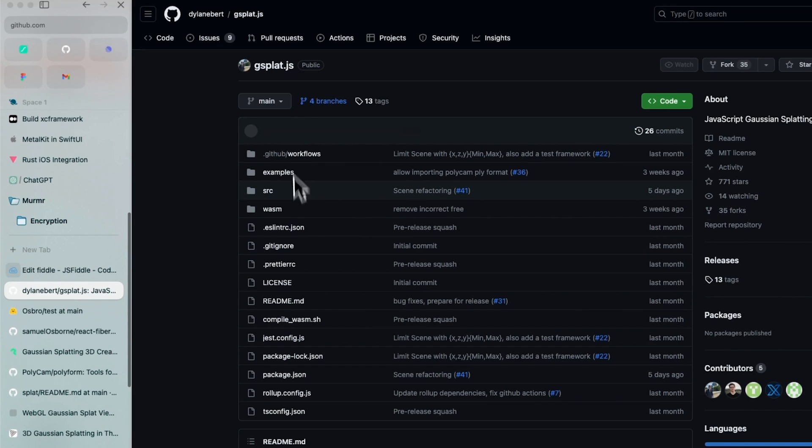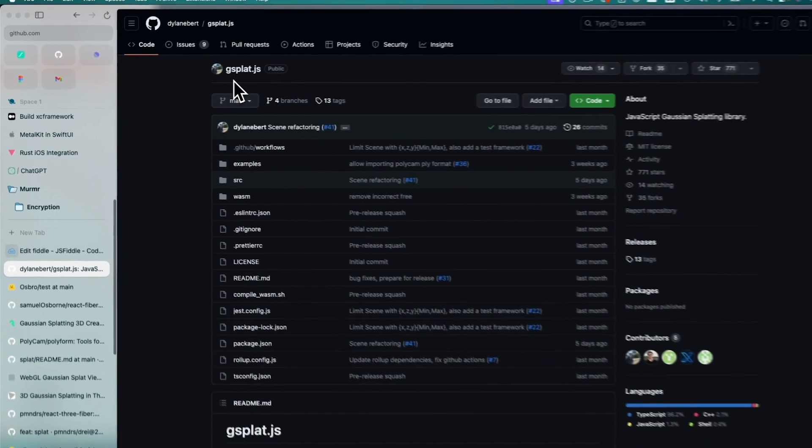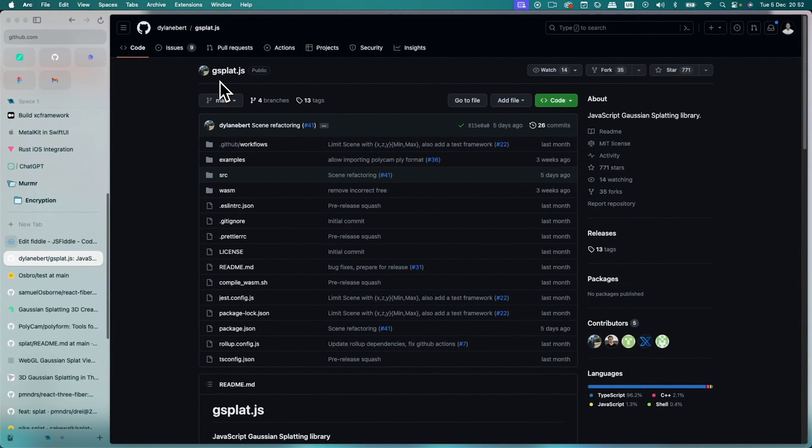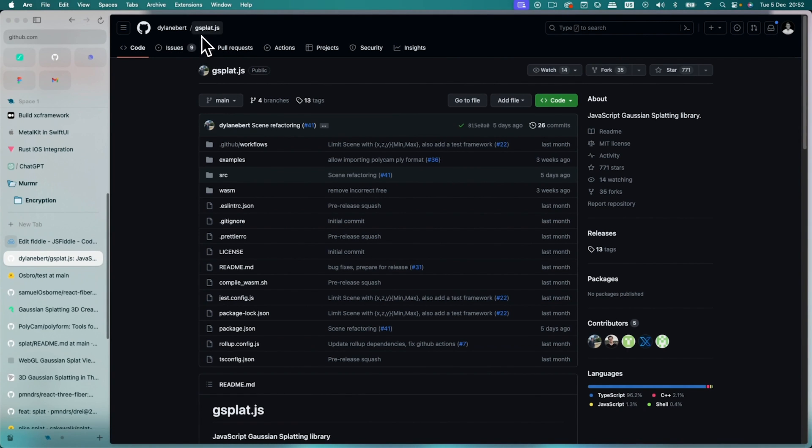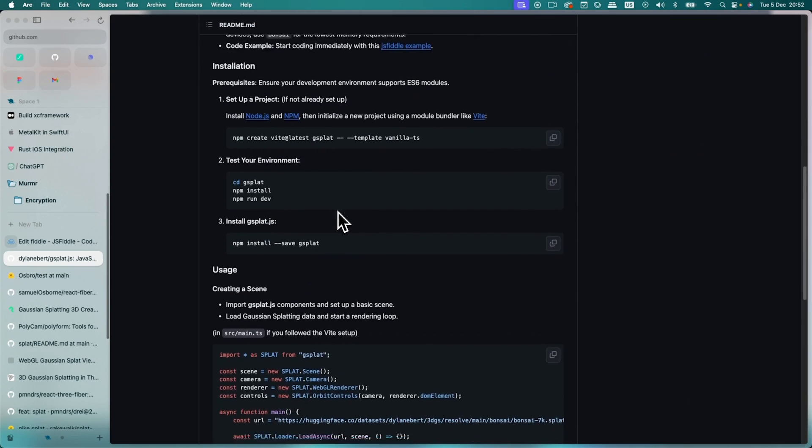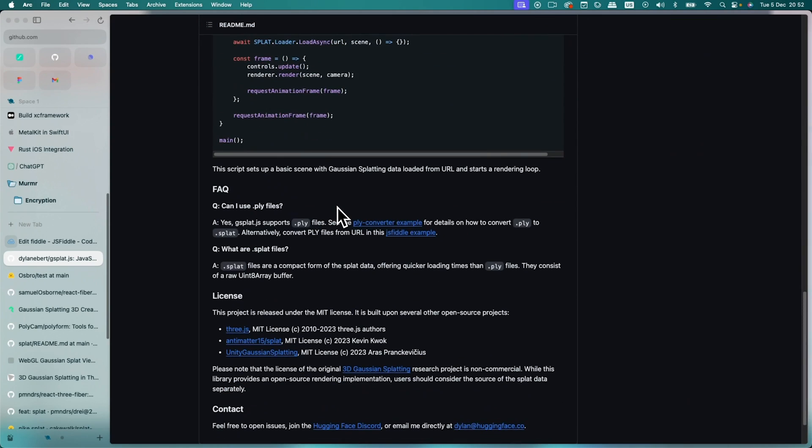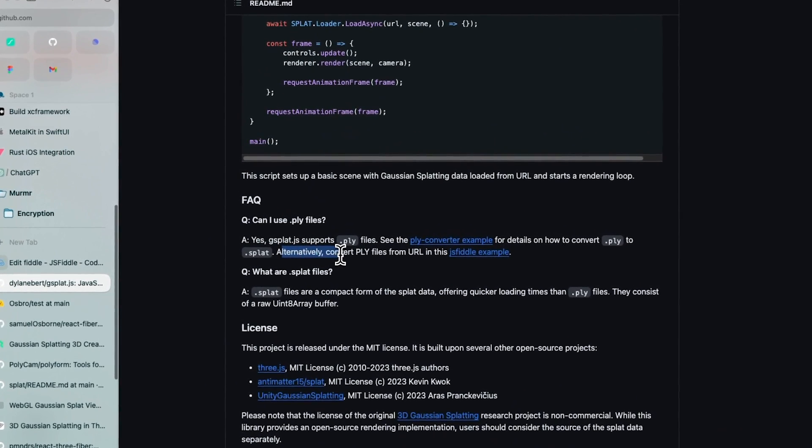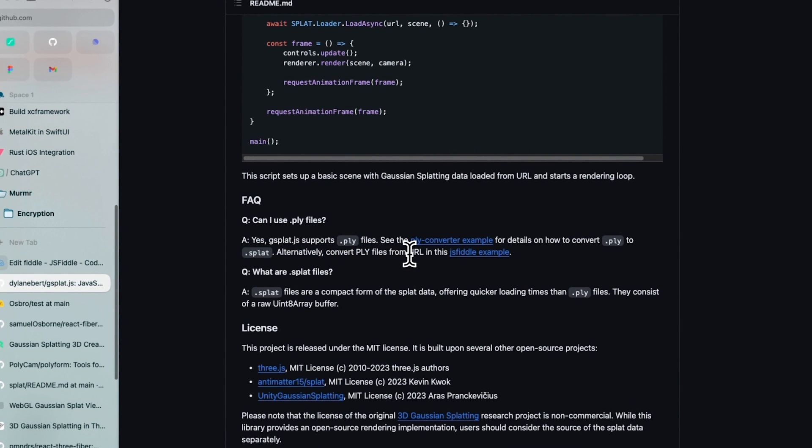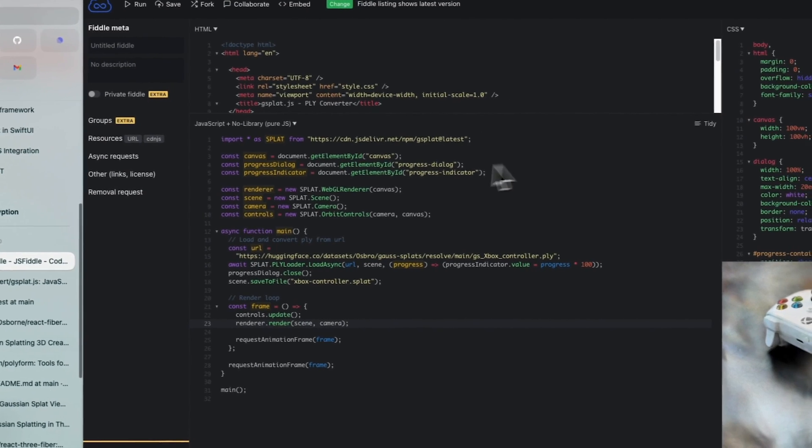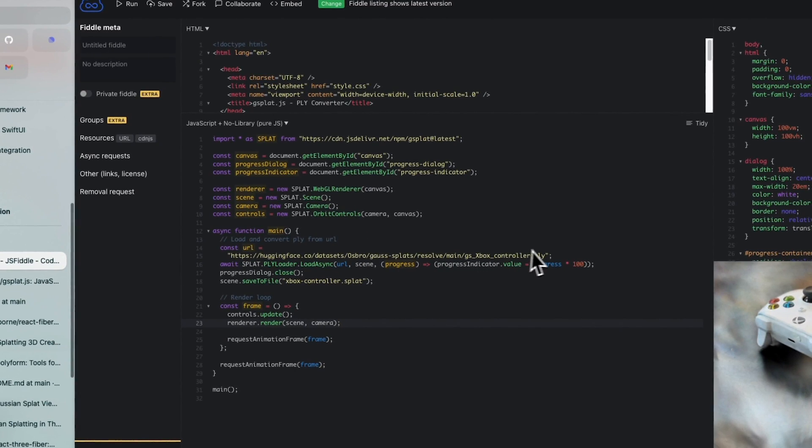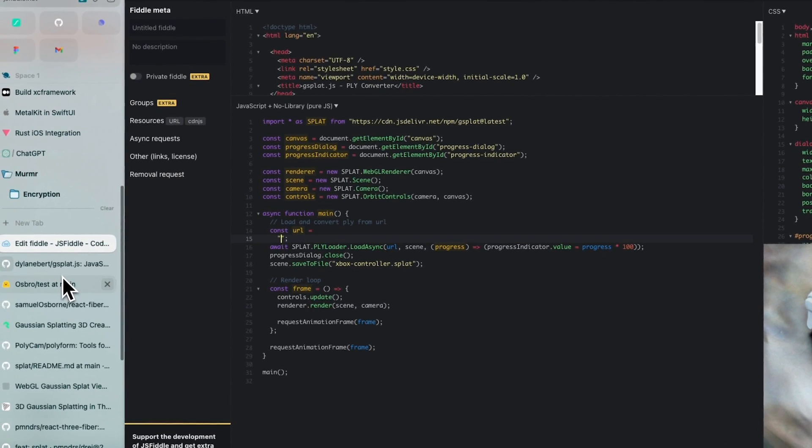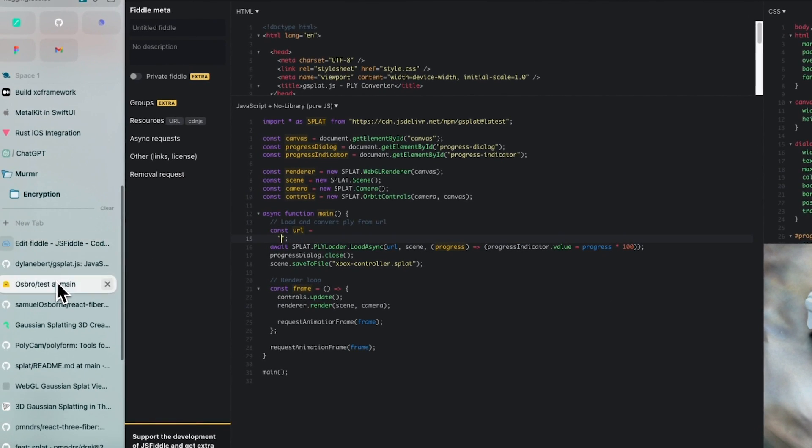To convert the .ply to splat, I'm going to go to this repository here, gssplat.js. And down here in the FAQ, alternatively convert .ply files from URL in this JSFiddle example. So this is the example. You're going to want to change this URL here to your file you just uploaded.